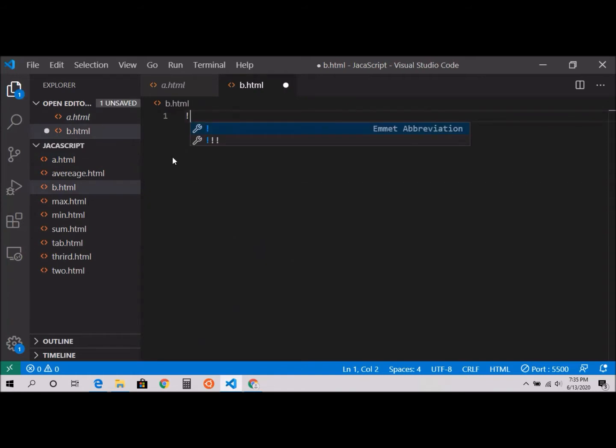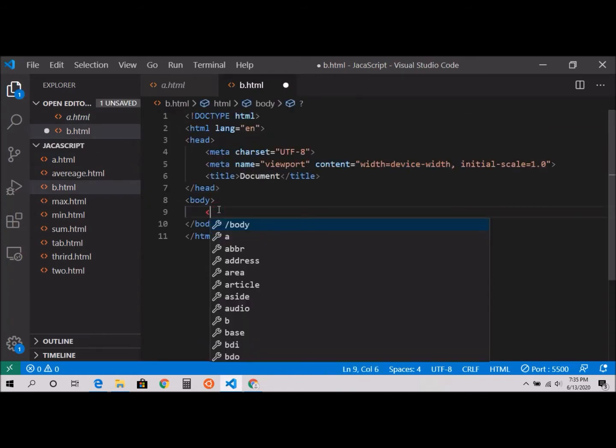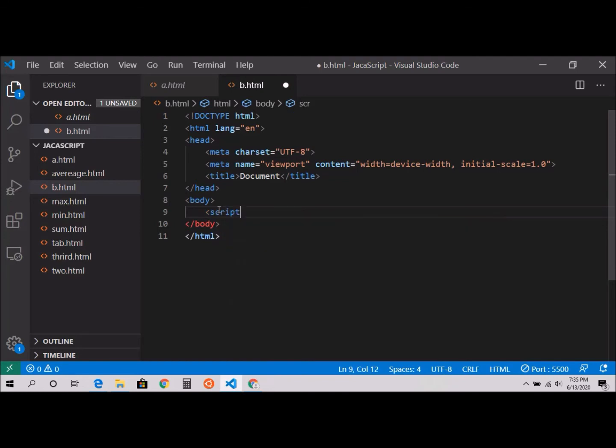Shift exclamation mark, hit enter. In the body tag I'm going to create my script tag.